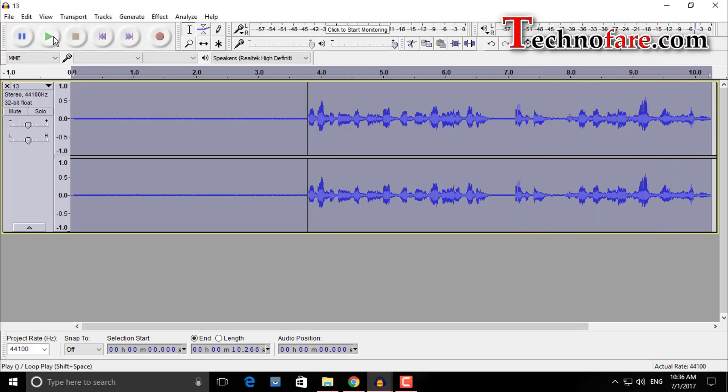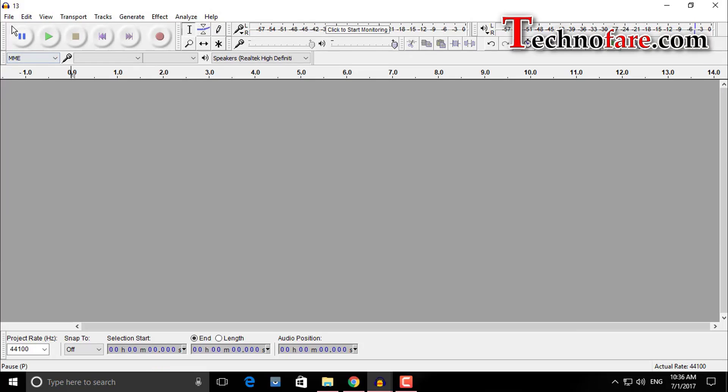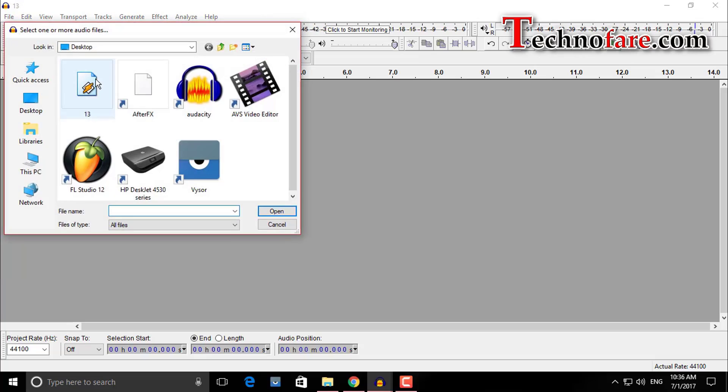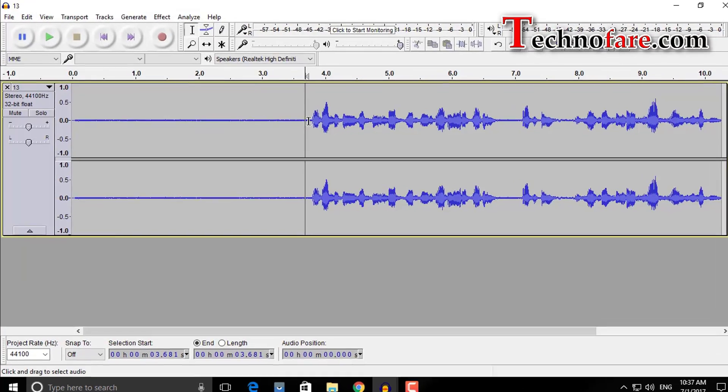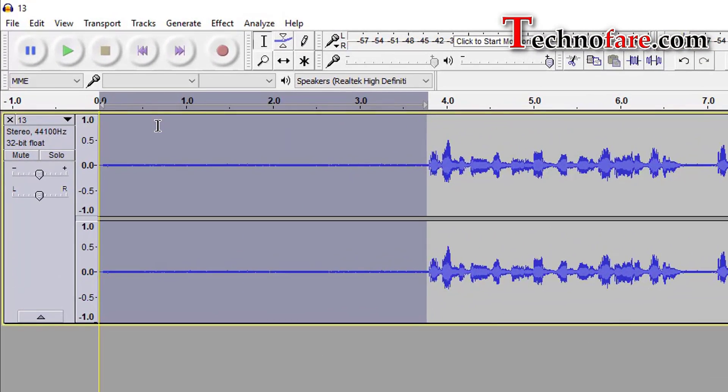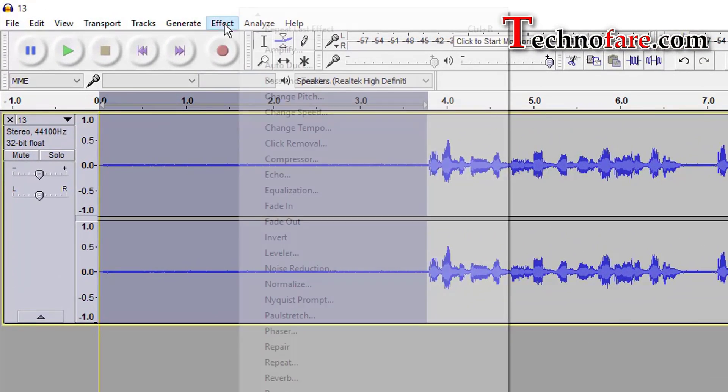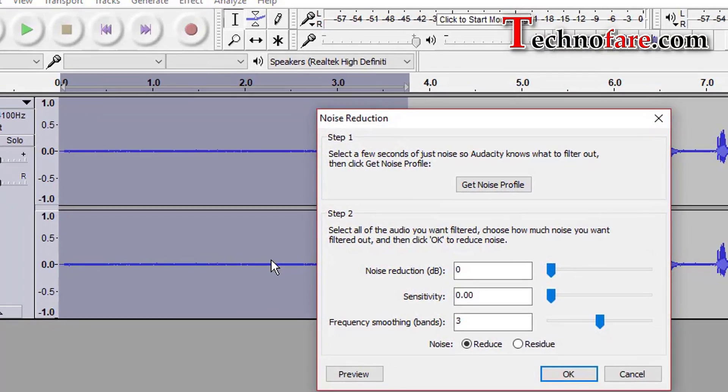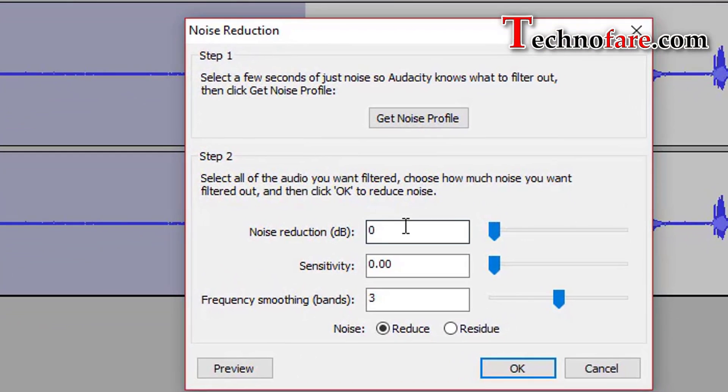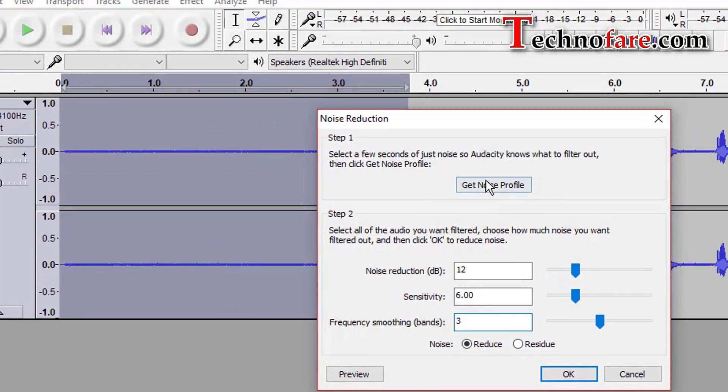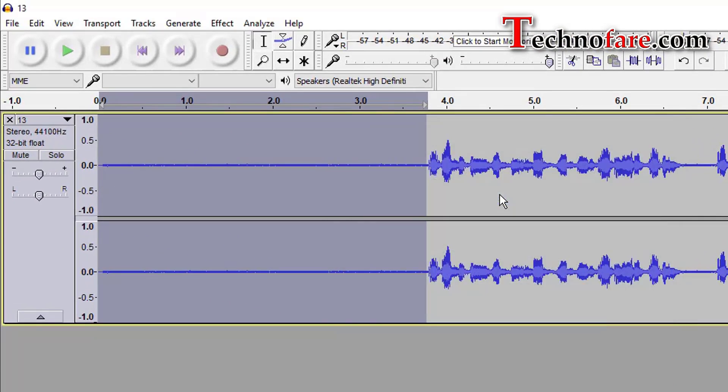That was about experimenting with extreme values. Let's delete this clip and apply the right value which will help. Select the non-speaking area, go to effect from the menu, noise reduction, let's choose the noise reduction value to 12, sensitivity at 6 because the exhaust and the fan which is running at my office when this was getting recorded was at a higher level. Frequency smoothing remains at 3, get noise profile.